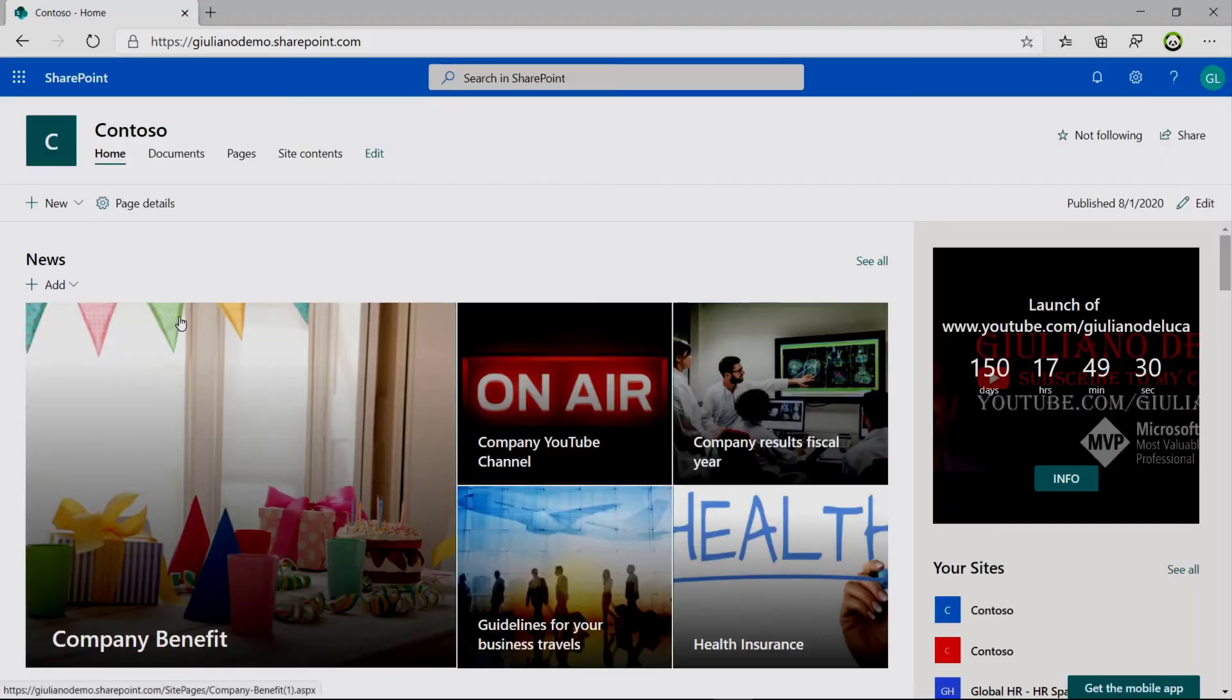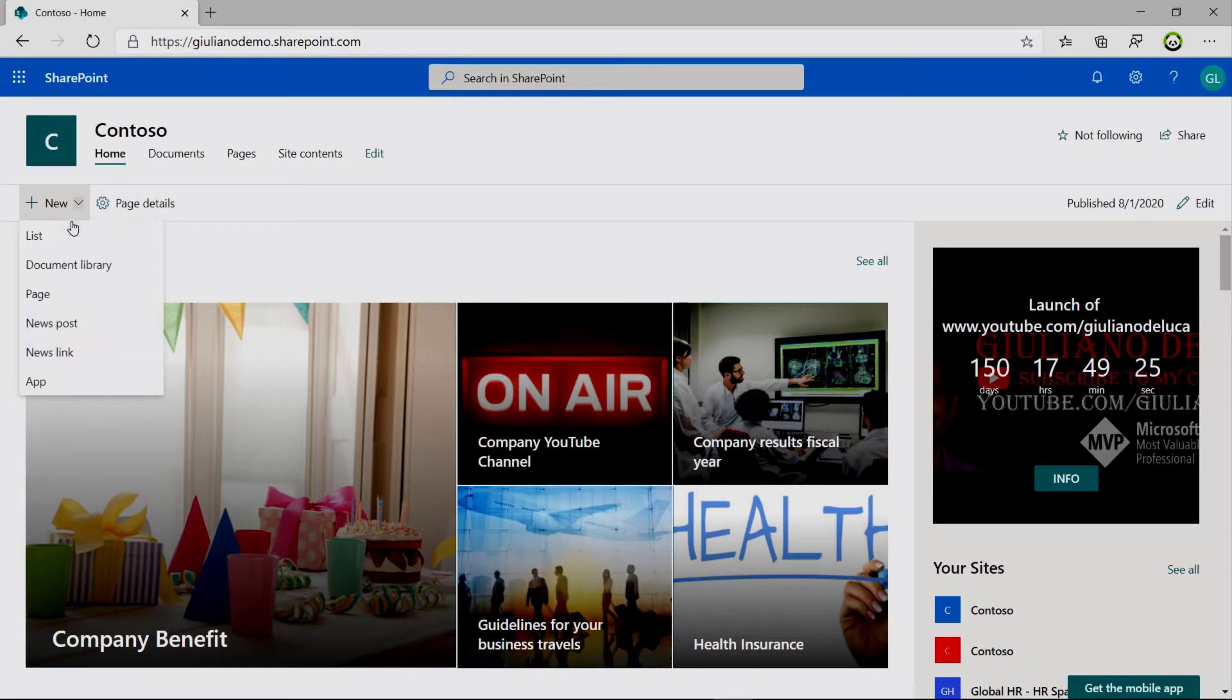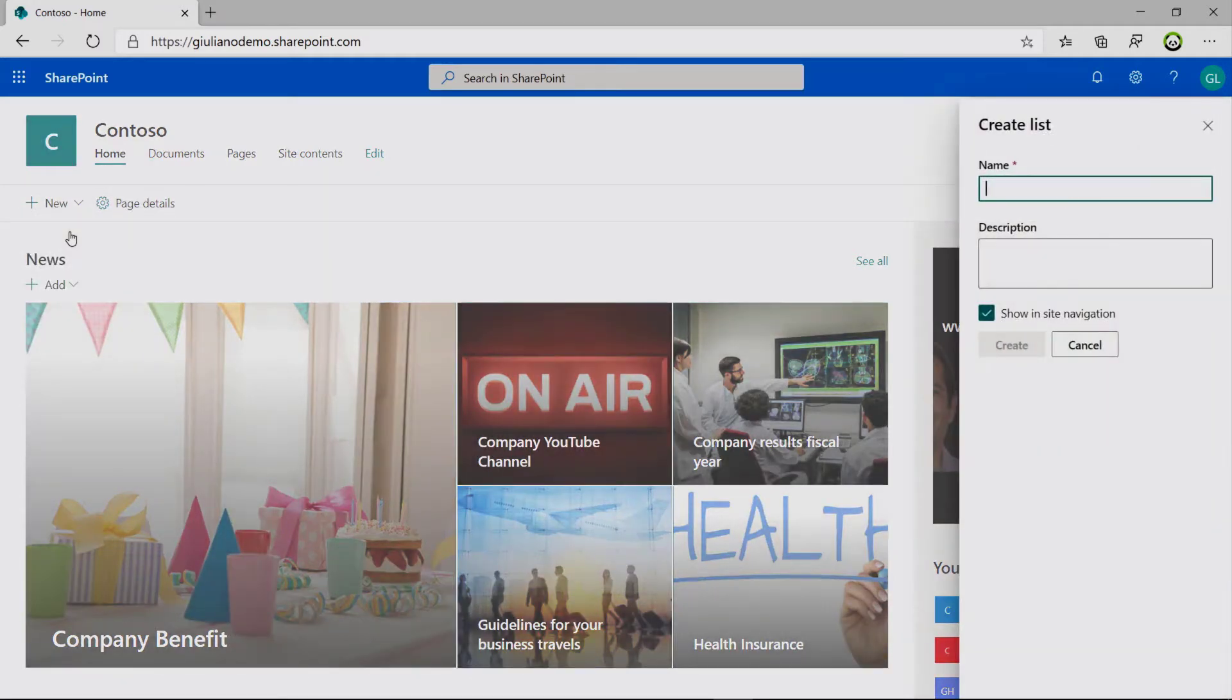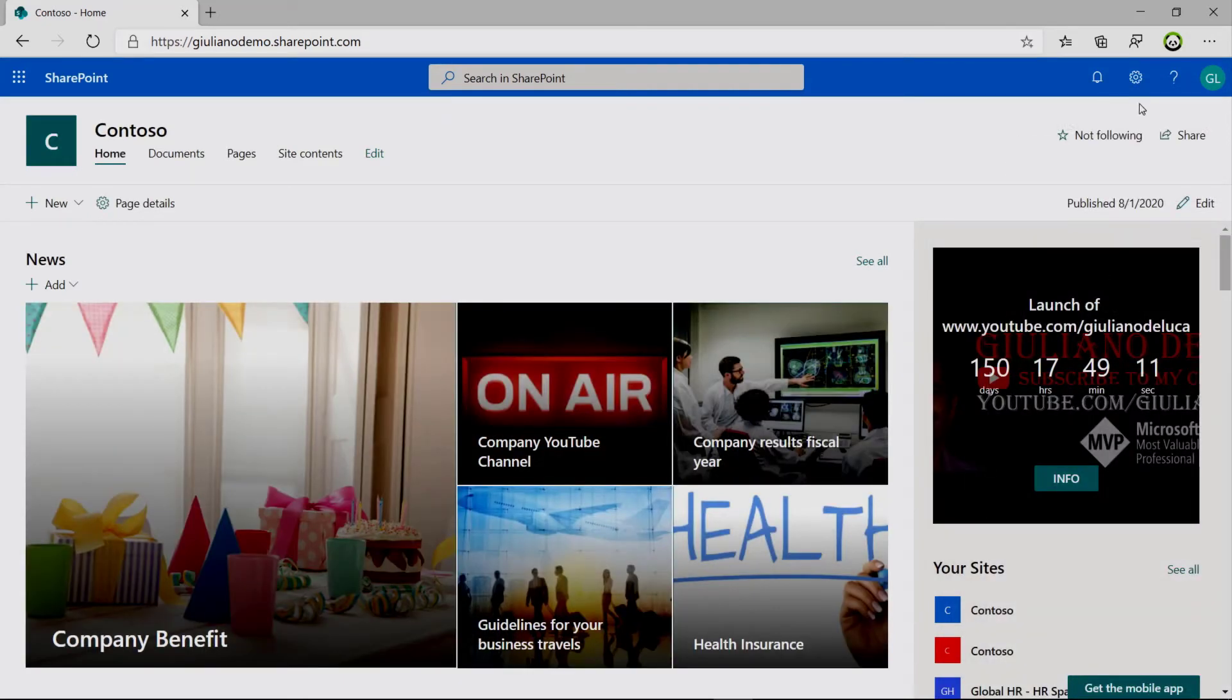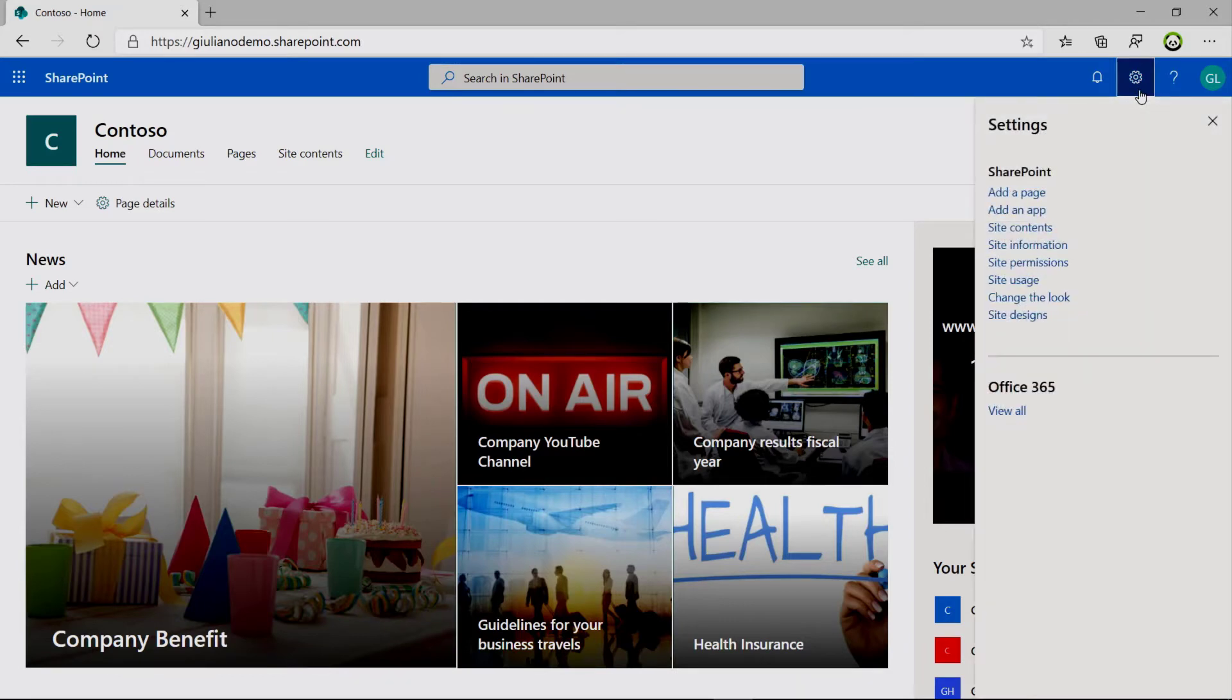Switching to SharePoint now, we have here in the home page the classic new button and this allows you to create list, document library, page, new post, app, and so on. If I click on list, as you can see, we have the ability to create a simple SharePoint list.